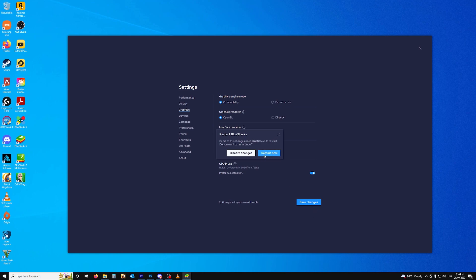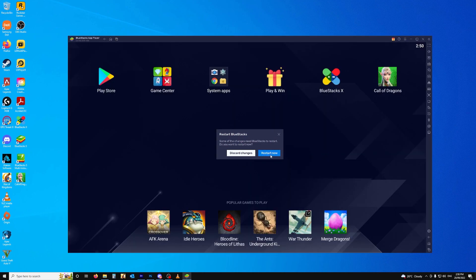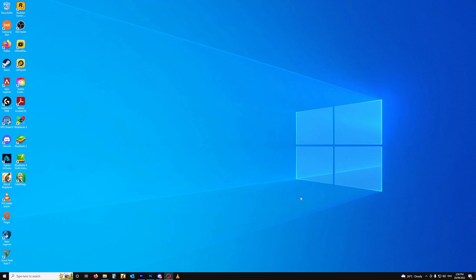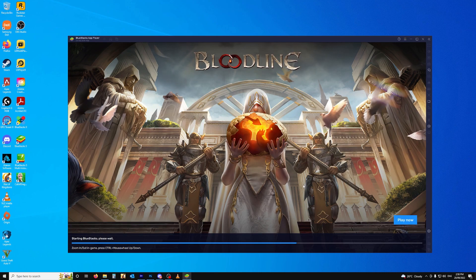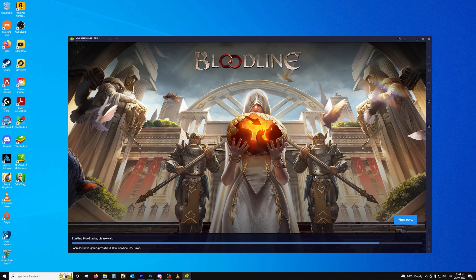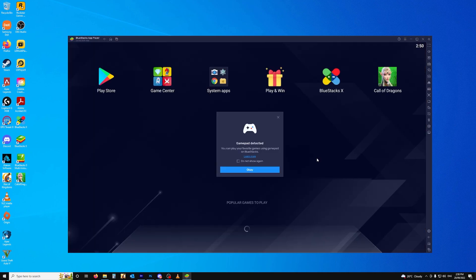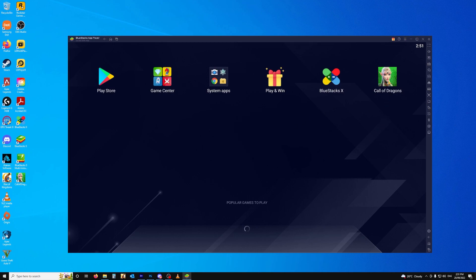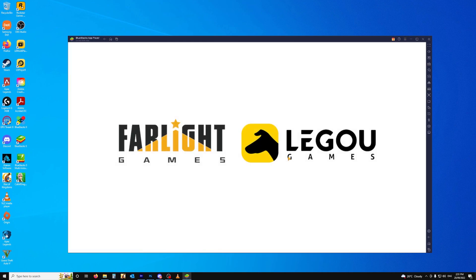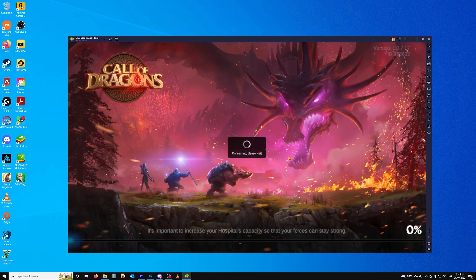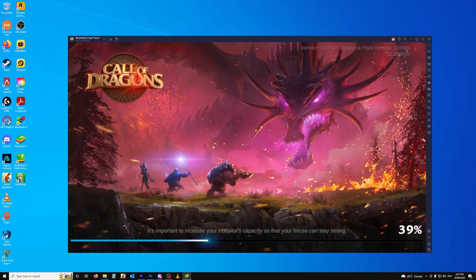Blue Stacks will ask you to restart, so you should then go ahead and restart it. And we'll just wait for that to load. And start Call of Dragons. And you can see that it's loading this time.